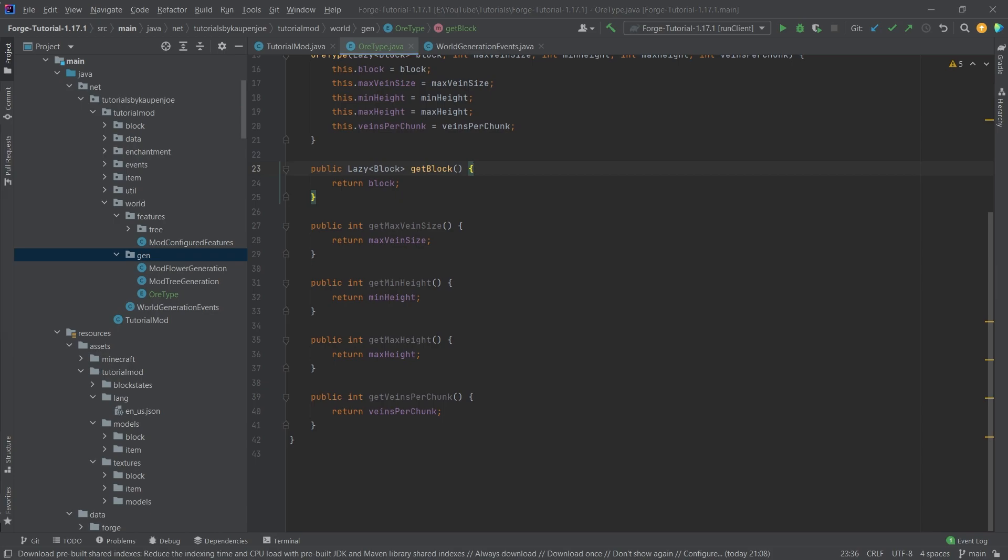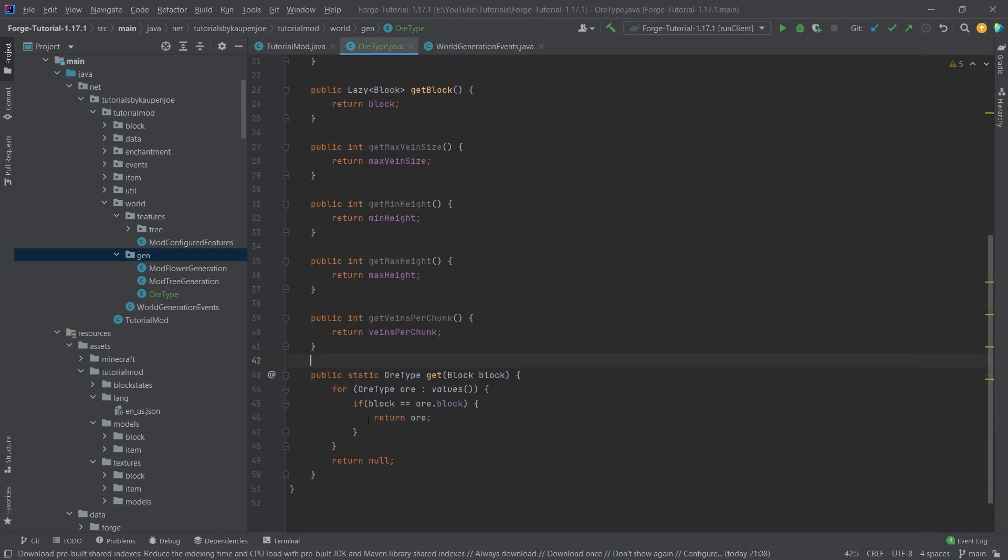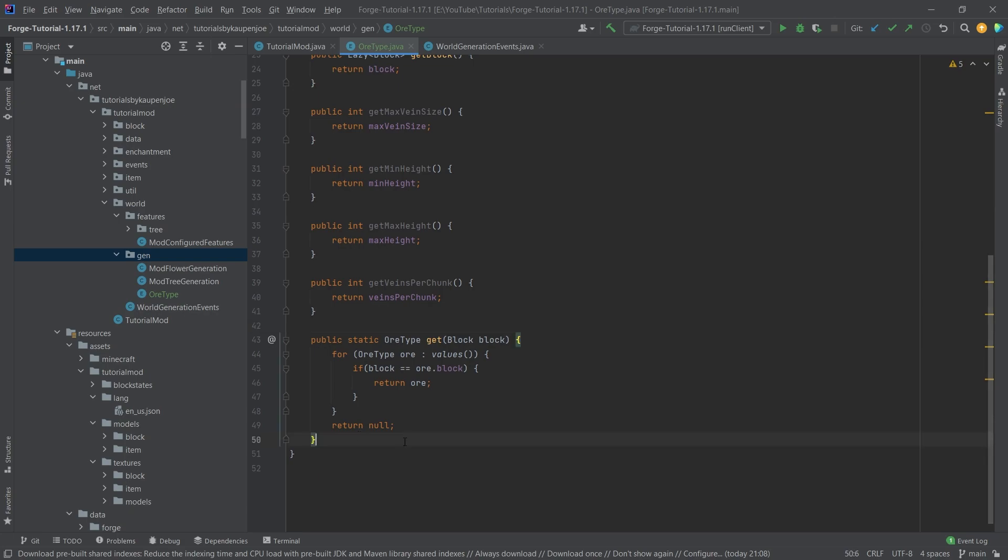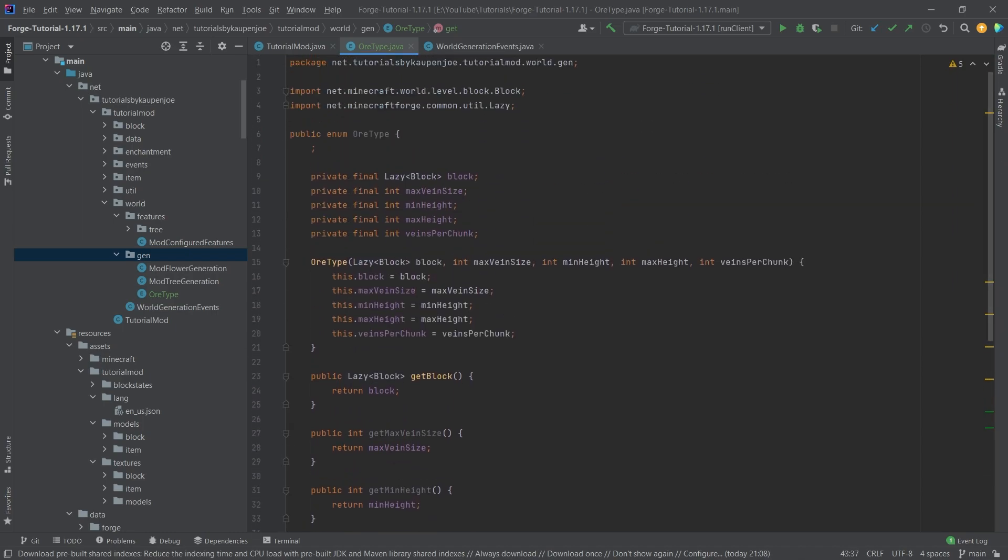Then we need another getter, which is just going to be the get right here, I've just copied this over. Once again, everything is available. This simply gets the ore type based on the block that you pass in there.